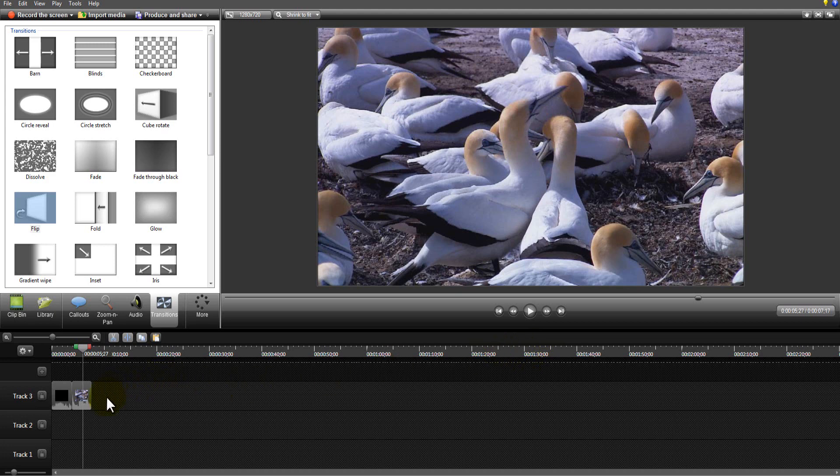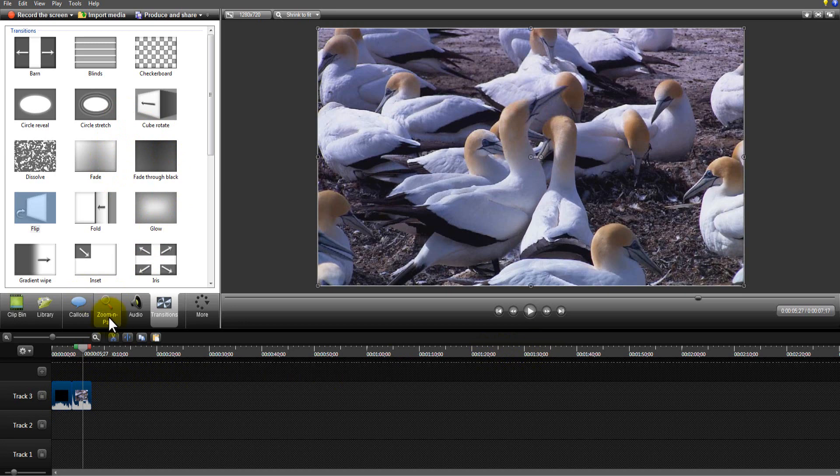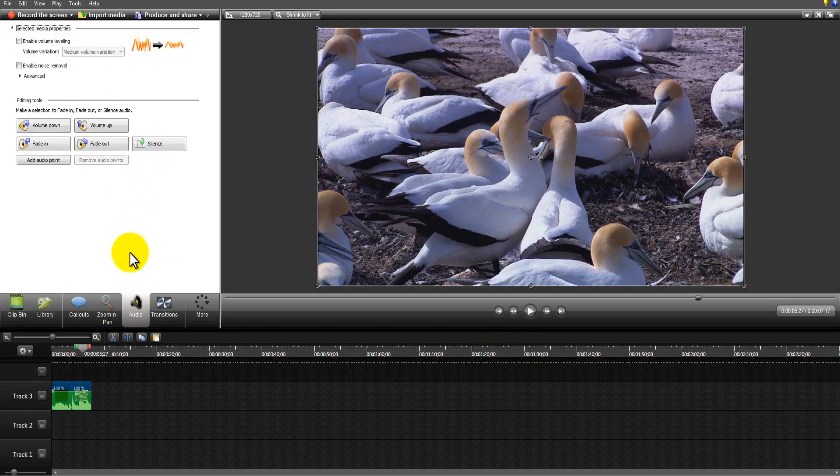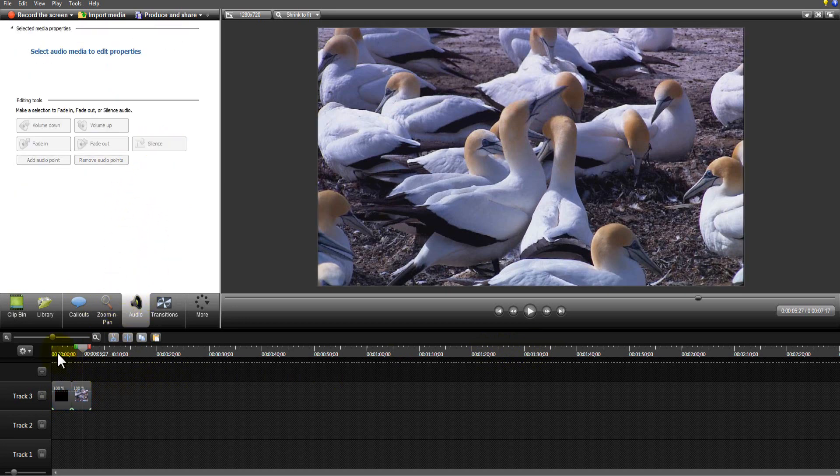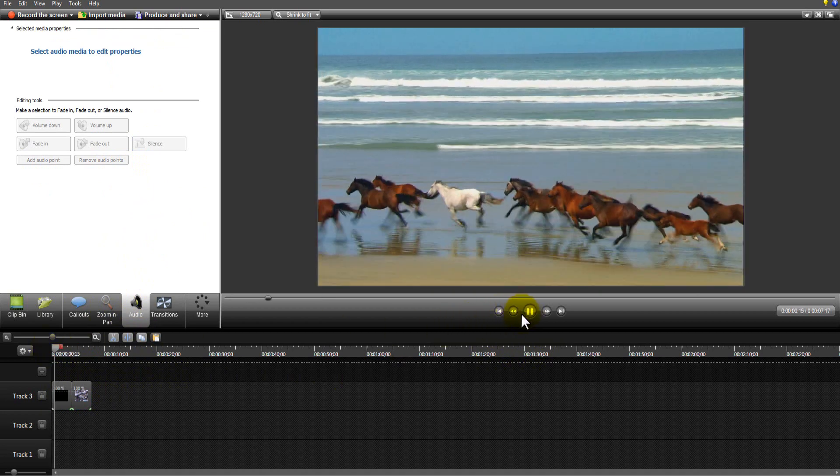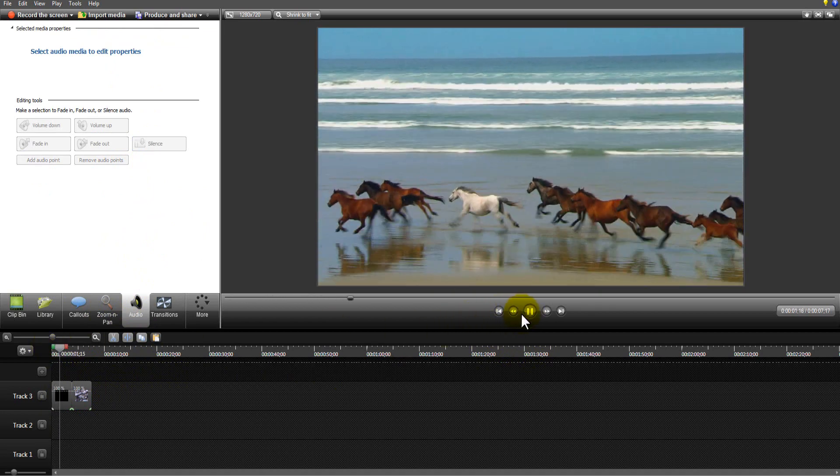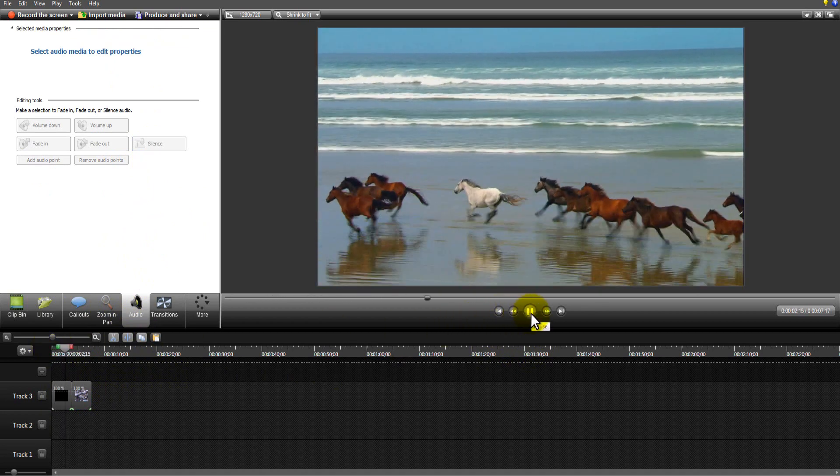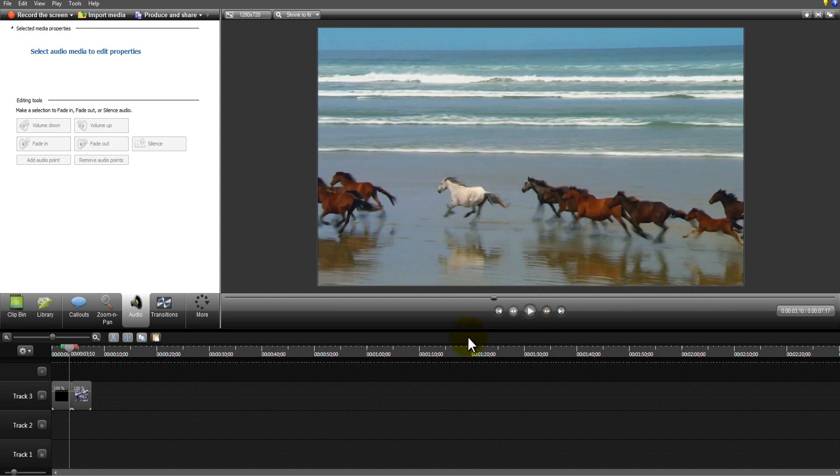So what you need to do in that case is mute the video. So you go to audio and silence. Now you'll notice there is no audio on this whatsoever. The audio is now gone.